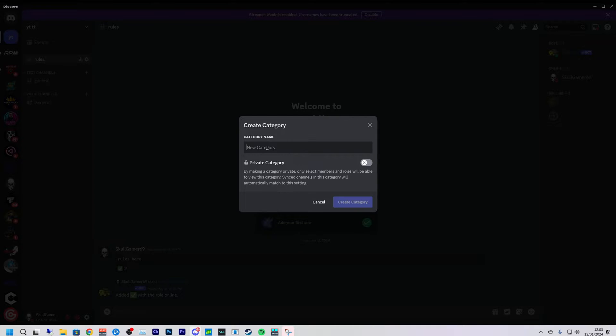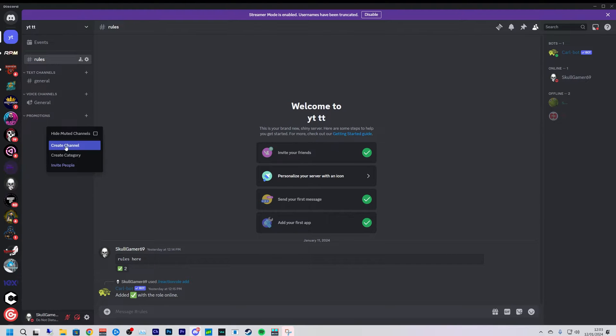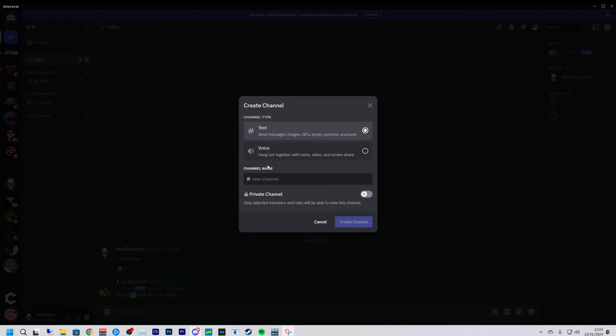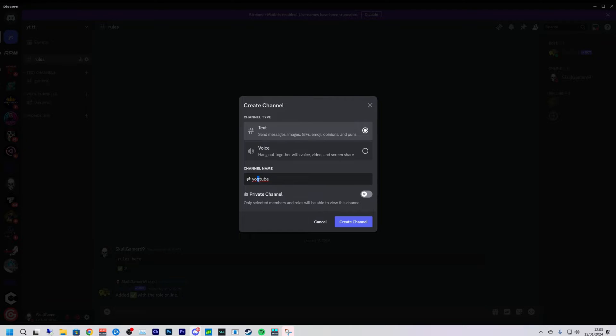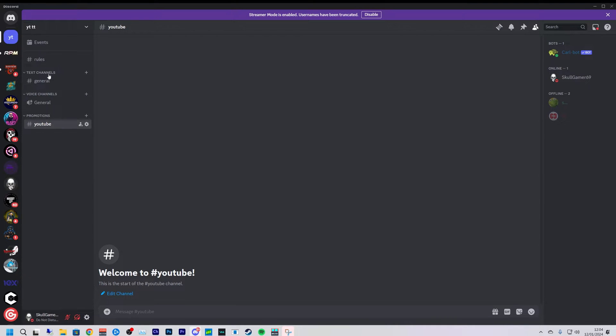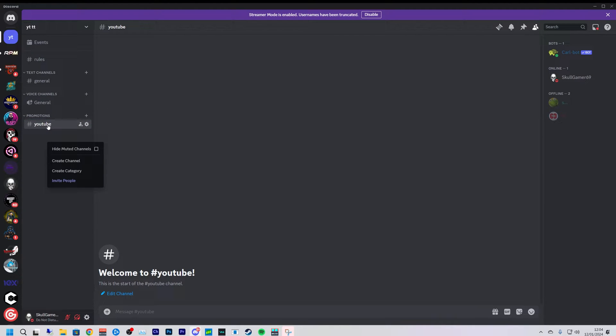And then inside that category we're going to create a new channel and call it YouTube. You can keep this simple and just keep it as all in one channel, but I'm going to separate it out just to make it a little bit more cleaner. We're going to drag the YouTube channel into the promotions category.